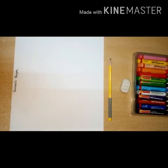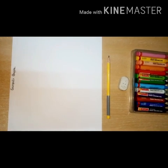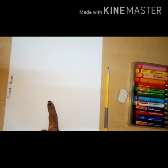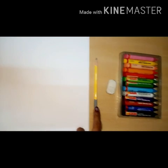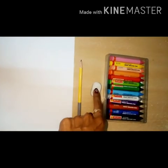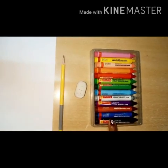For this activity we need one drawing paper, pencil, eraser, and crayons.